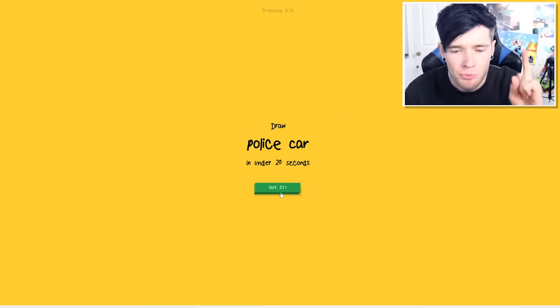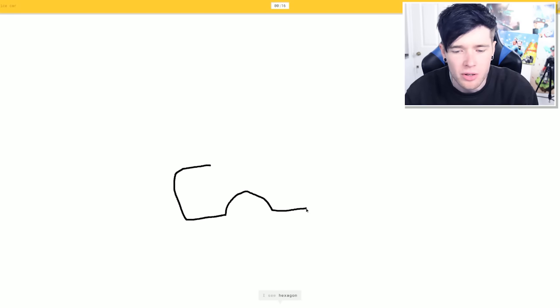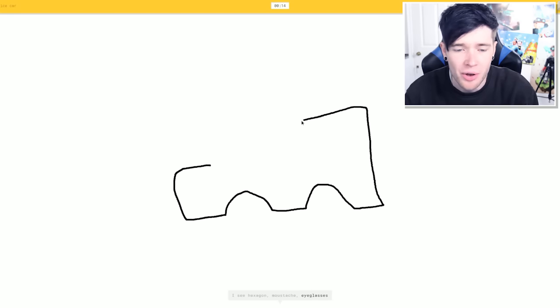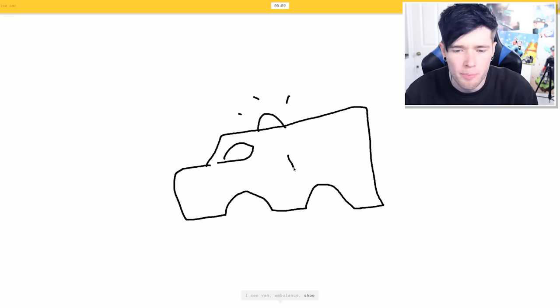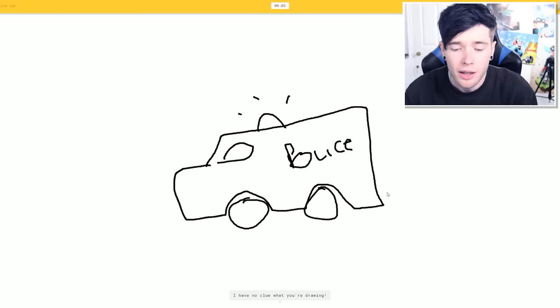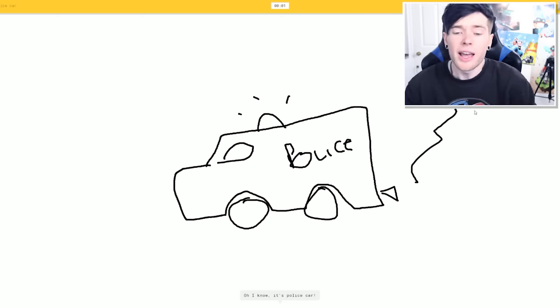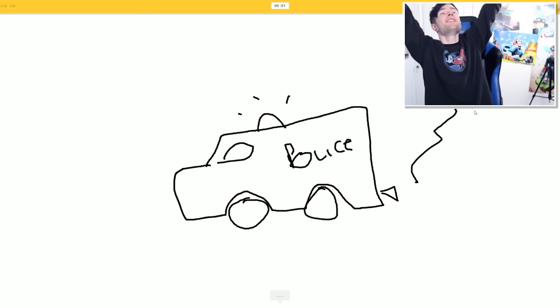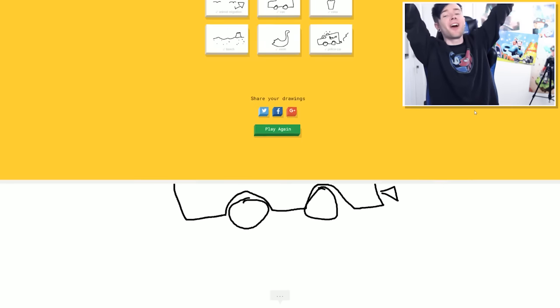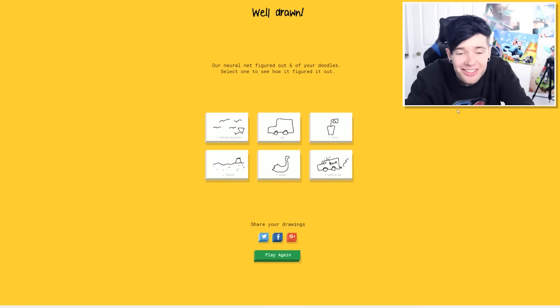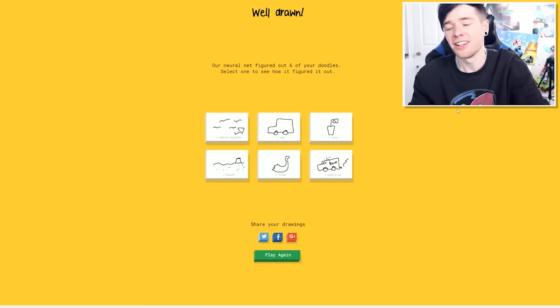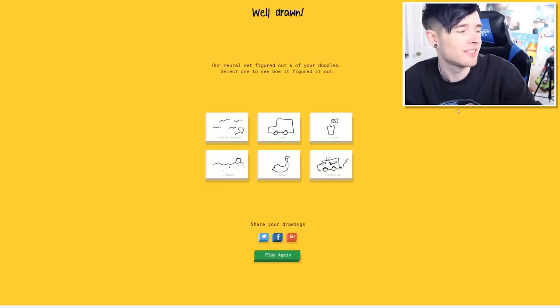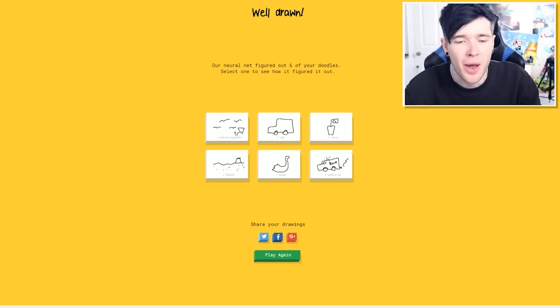Draw a police car in under 20 seconds. Let's do this. So I need just a normal car and then put sirens on the top. You've got a hexagon. I don't think so. Right. Here we go. This is terrible. Come on. No. Police. I'm not sure what that is. Yes, you are. Come on. You can do it. You can do it. I have no clue what you're drawing. It's a police car. It's a police. Yes! One second to go! One second to go! And she did it! Six out of six. Oh! This is phenomenal. Absolutely phenomenal.